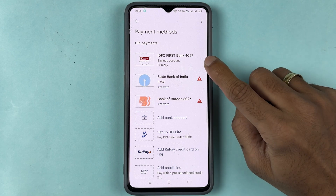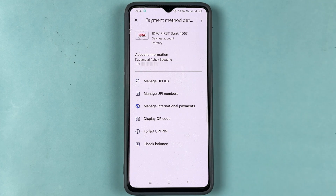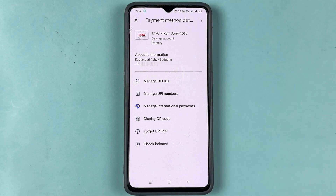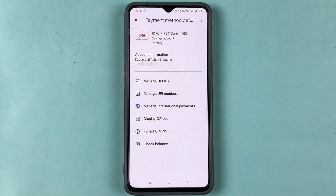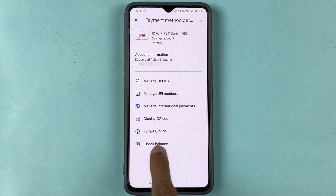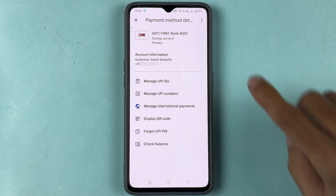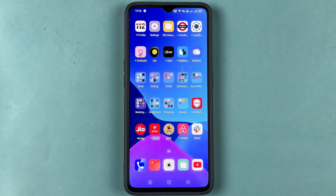These are the simple steps to add IDFC bank in your Google Pay application. If you want to check more details, go to Bank — you can manage your UPI ID, check UPI numbers, check your balance, and if you want to reset your PIN, there is a Forgot UPI PIN option by which you can reset the UPI PIN for your bank.